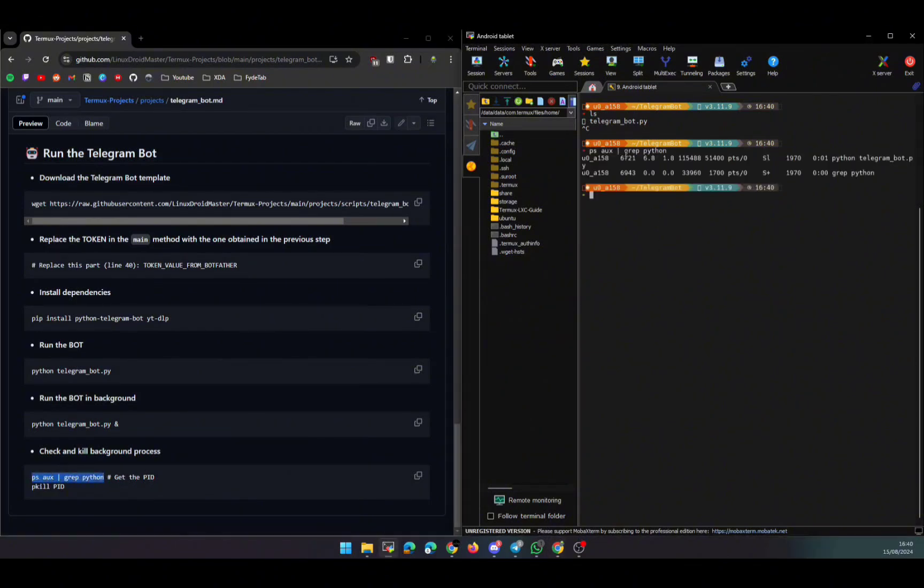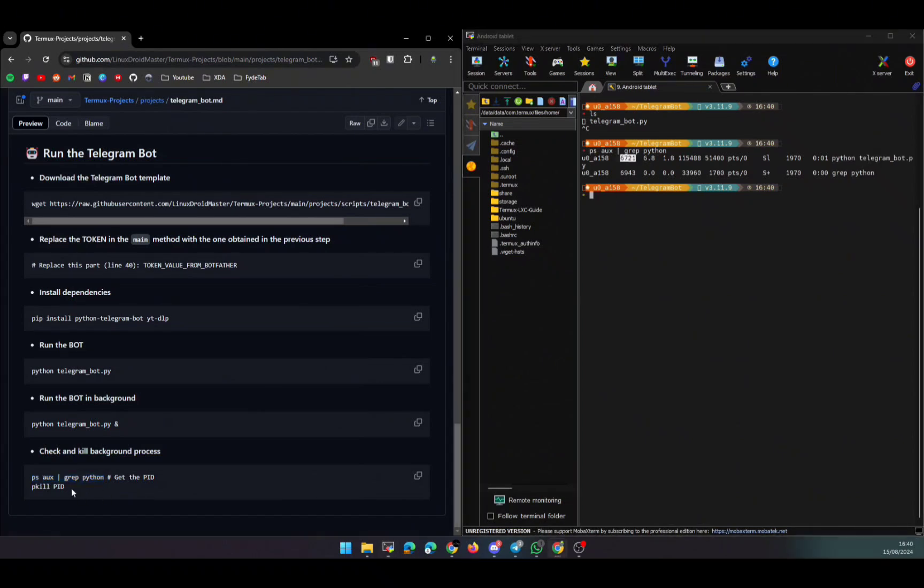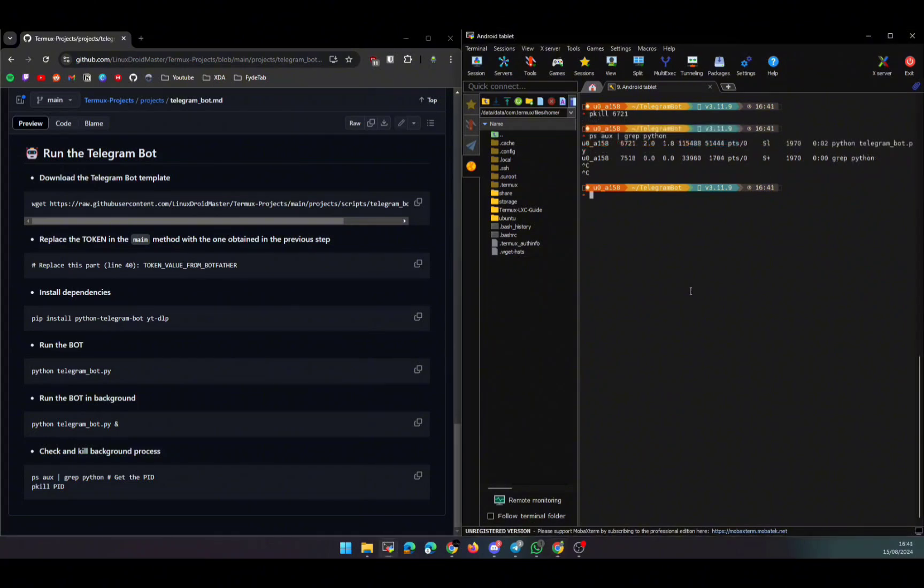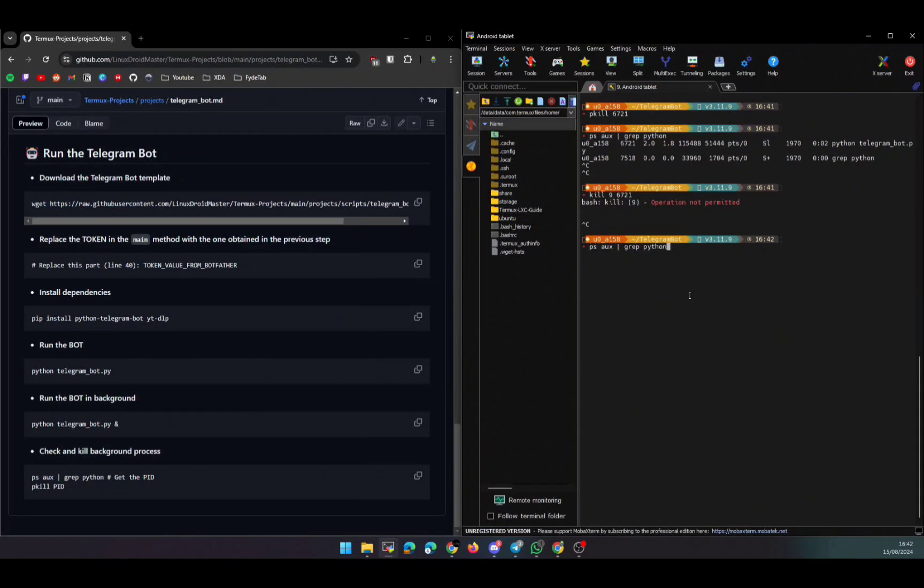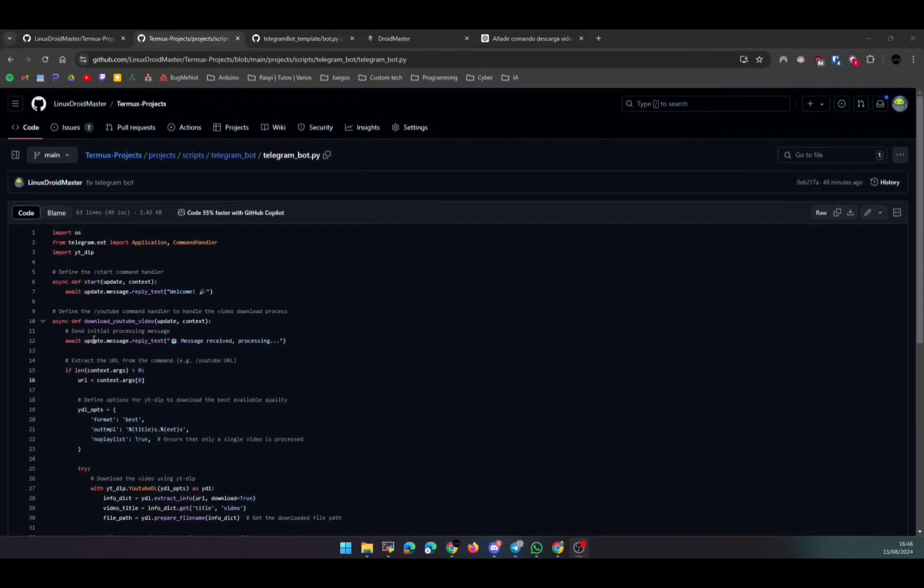So this way you can have the Telegram bot in the background. Now, if you want to stop the bot, you need the process ID or the PID. For that, we are going to use the 'ps' command and we are going to kill the process. In the repository, I have updated it and I have added a new command because for some reason the command 'pkill' doesn't work for me properly, but if I use the command 'kill -9', it works.